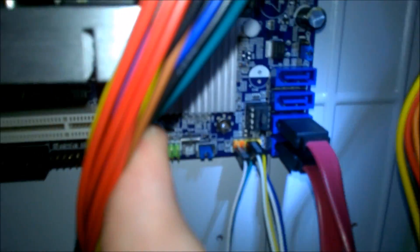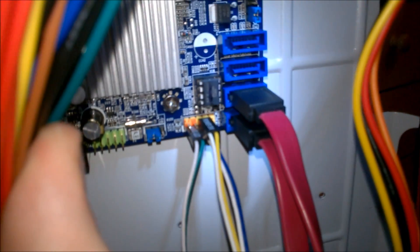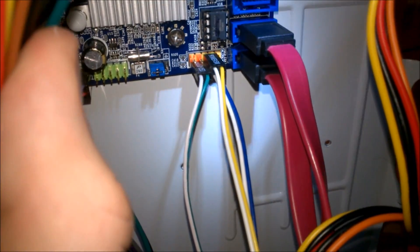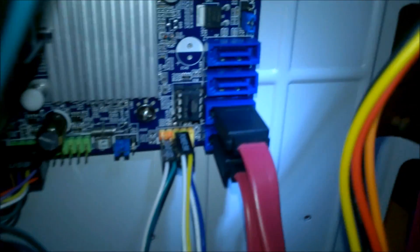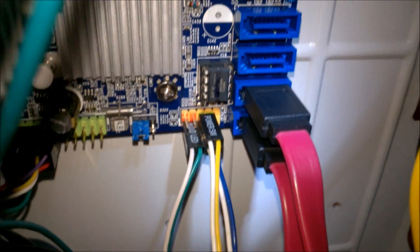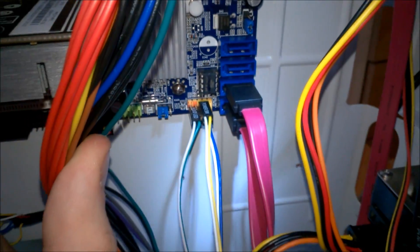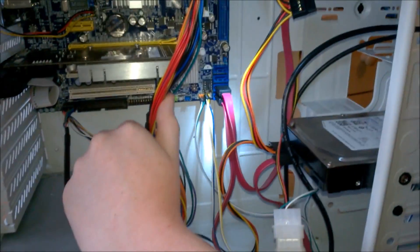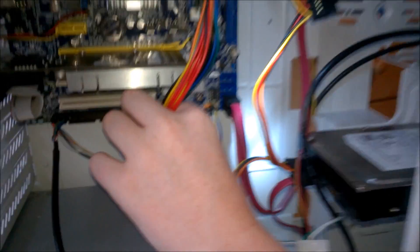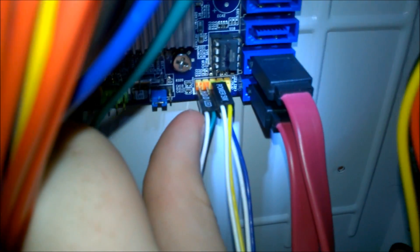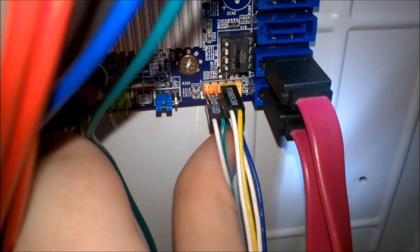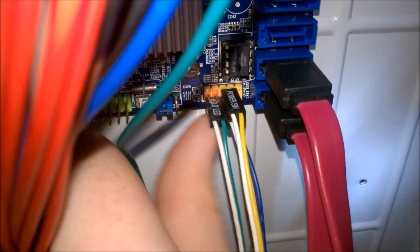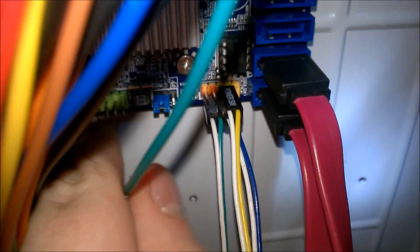So we have our power switch, reset switch, and hard drive LED connected up. Now I did it off camera because my hand would have been in the way so you wouldn't really see it. But we have a hard drive LED, beside that is our reset switch, and above that is our power switch.